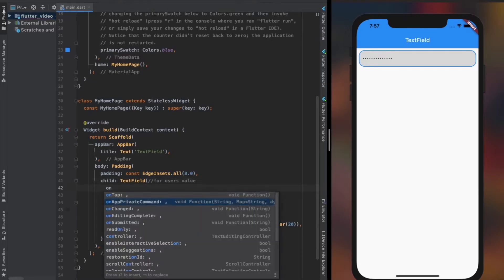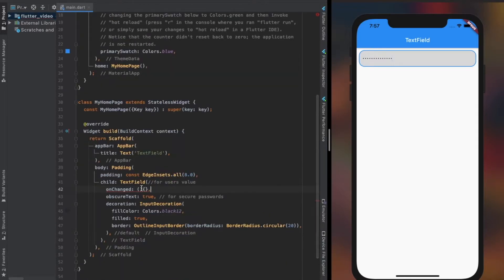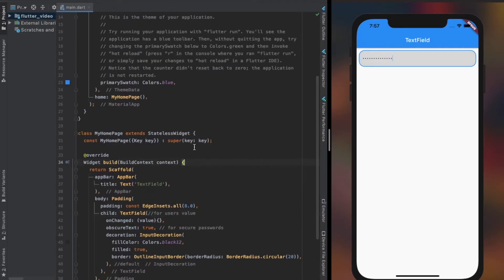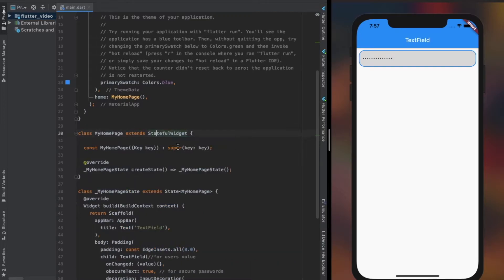OnChanged property is one of the two ways to get the value of user's input. It takes an anonymous function with a value parameter which is the received value from the user. Keep close eye on the code and simulator to understand it clearly.